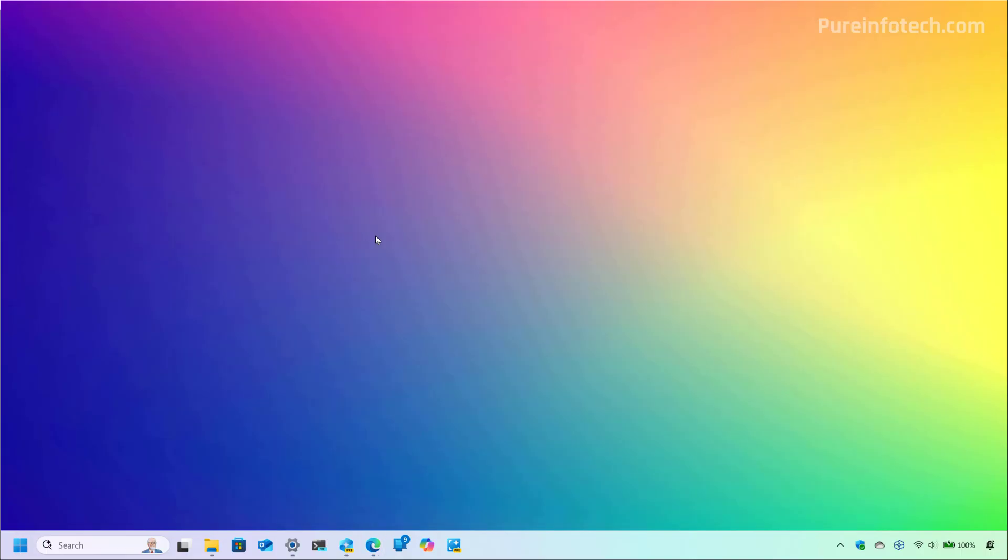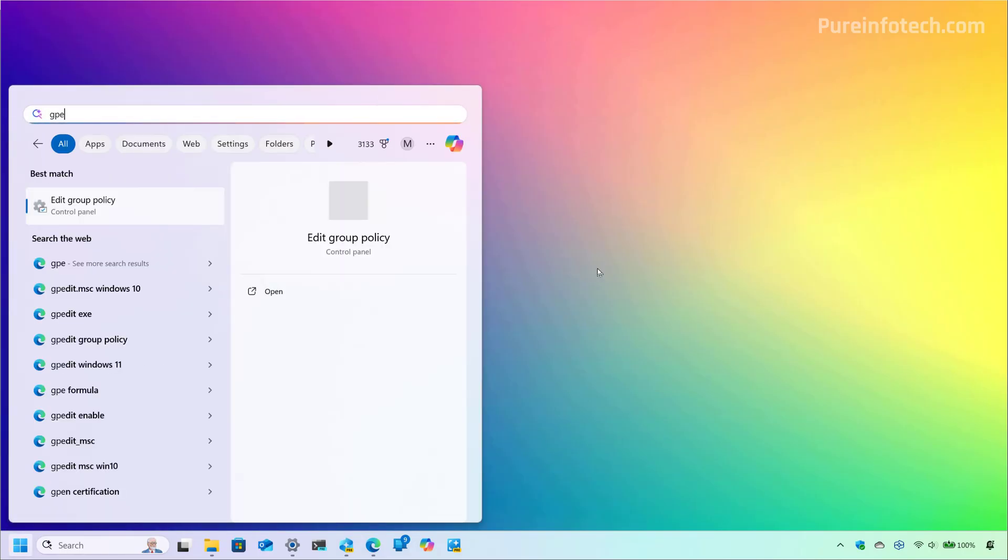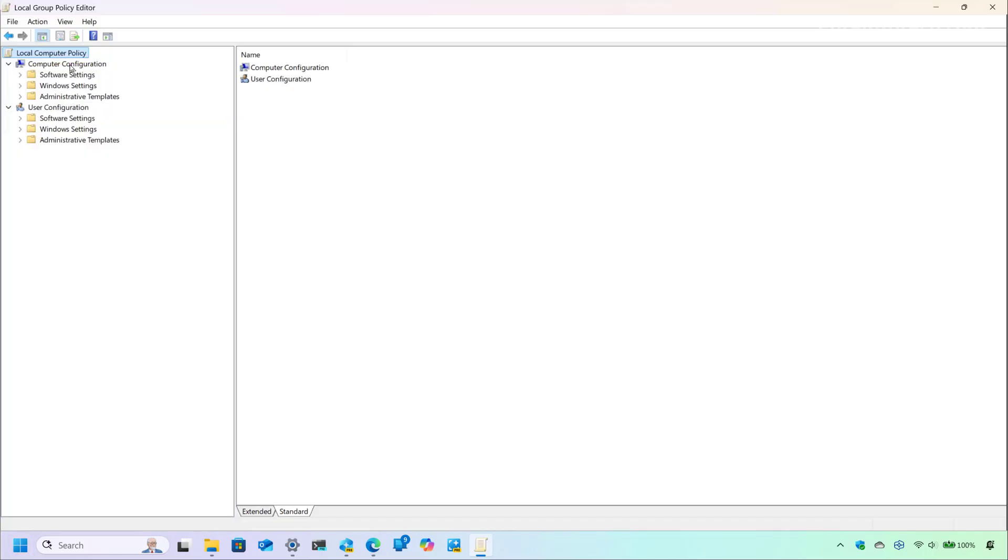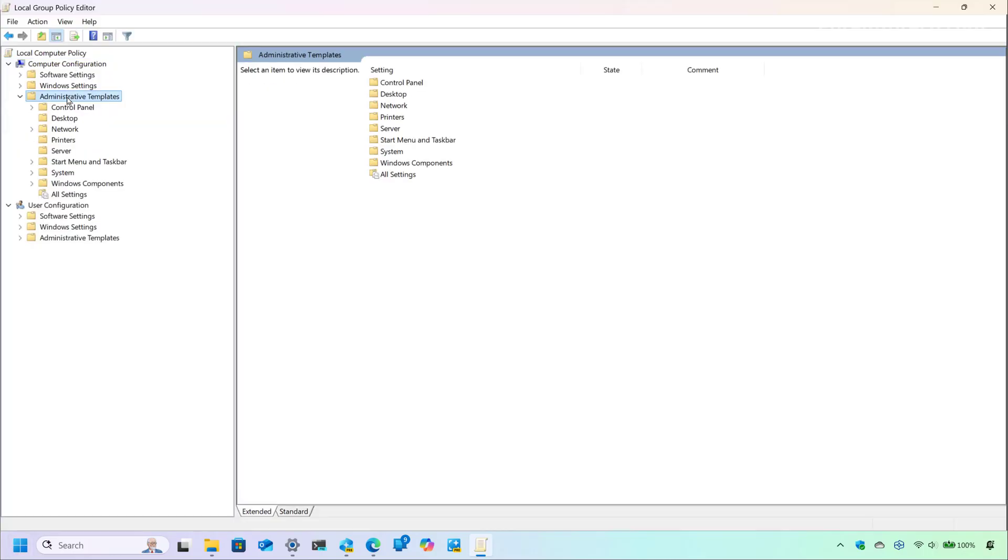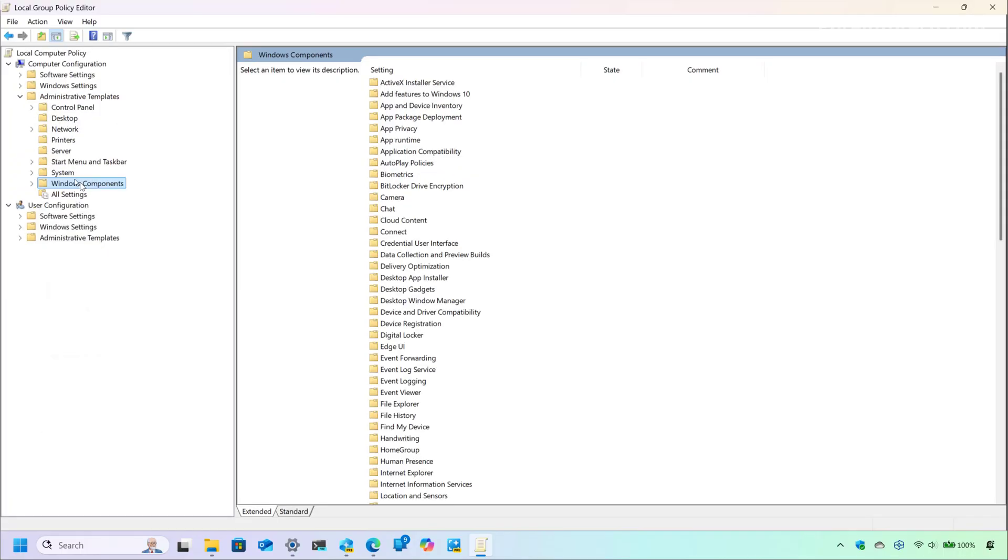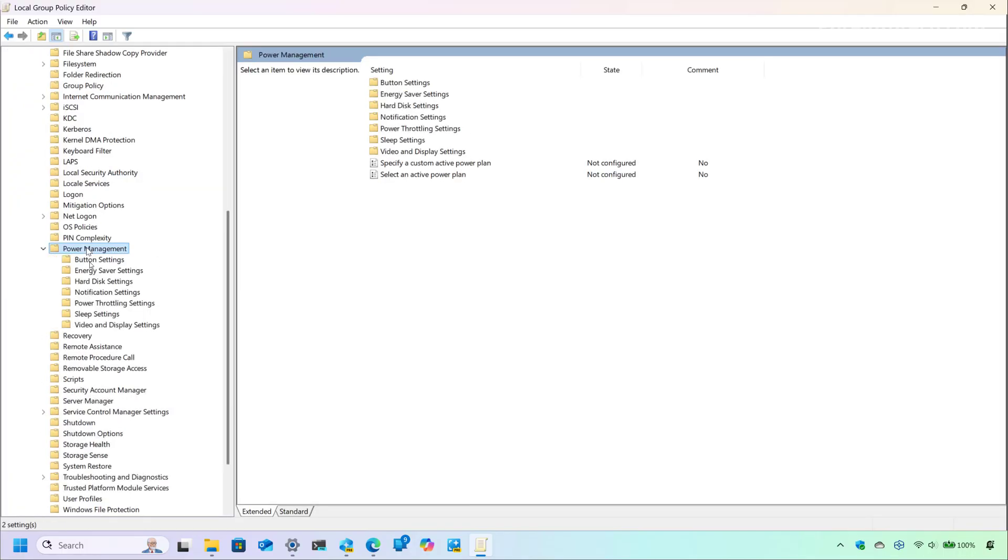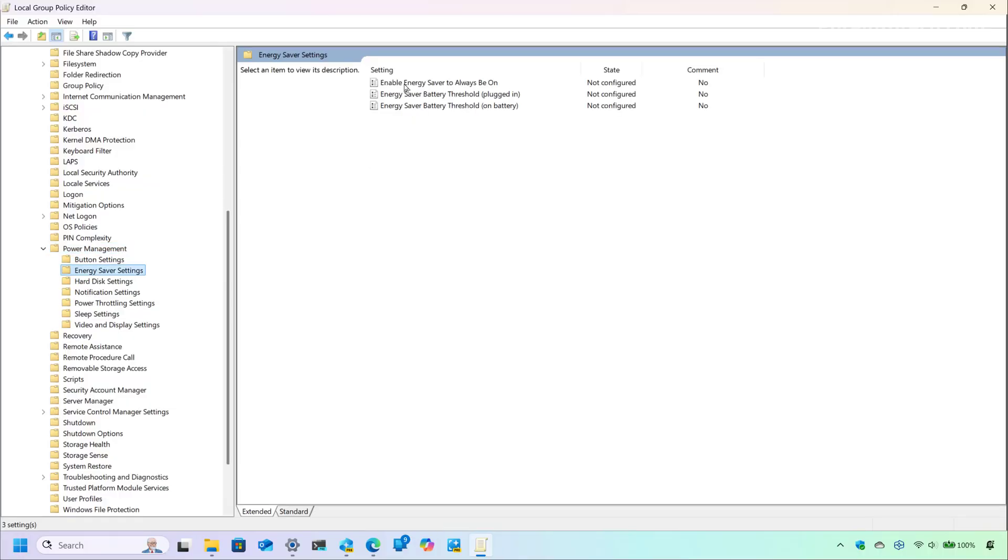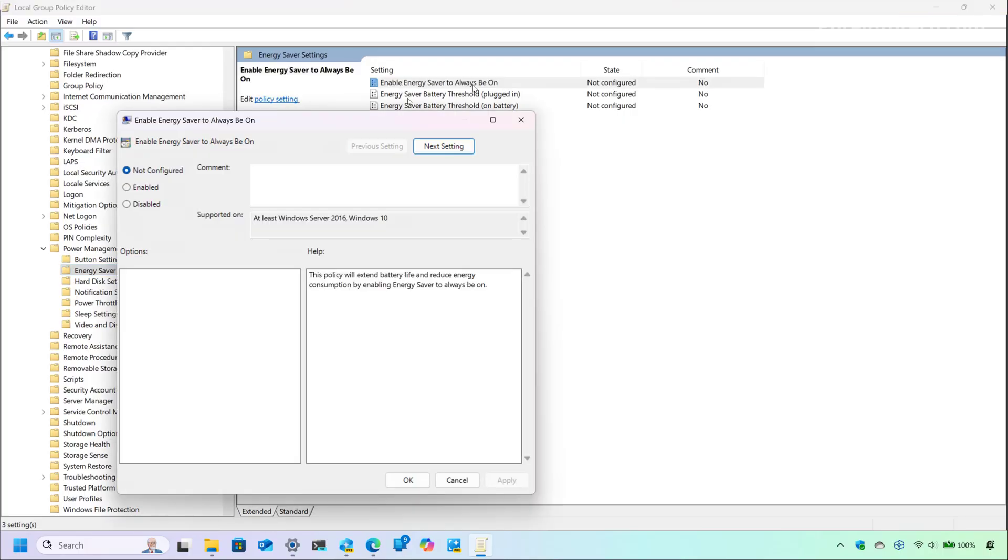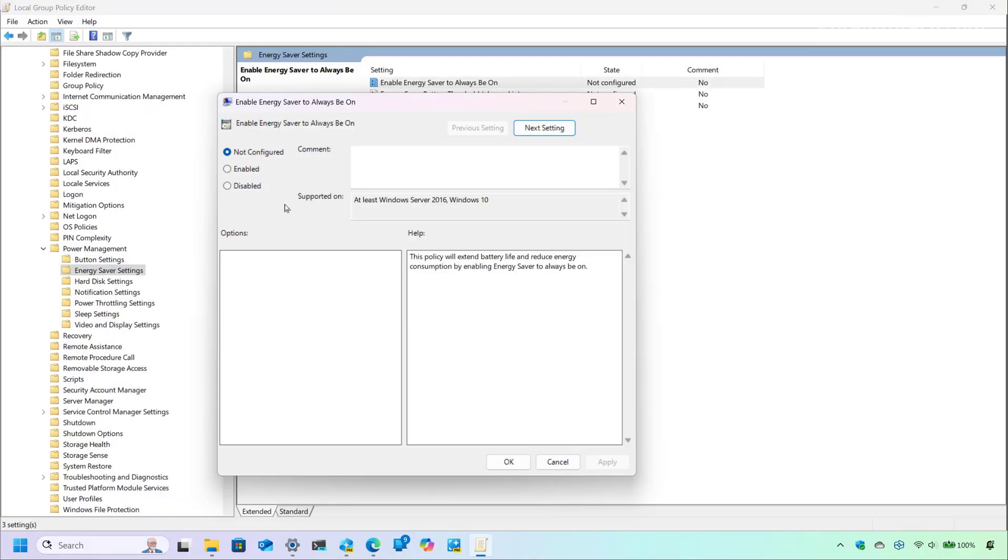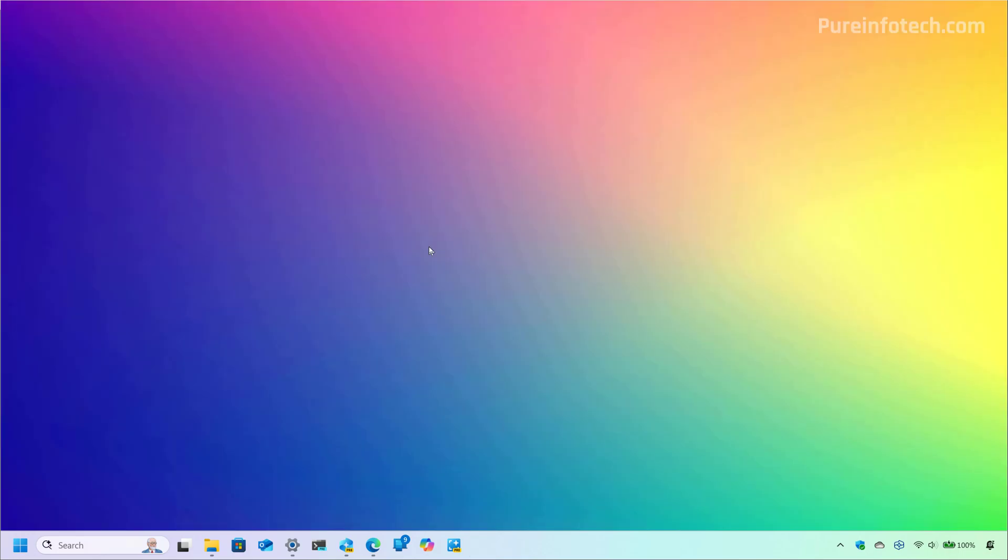And finally, Microsoft is adding a new group policy setting to enable or disable the option to keep energy saver always on. And you can find the new policy using the group policy editor. So if we look for gpedit, and then if we go to computer configuration, we open the templates branch, and then if we go to system, power management, energy saver settings. And from here, now you're going to find this new enable energy saver to always be on policy. And this policy will allow you to keep the energy saver mode always on.